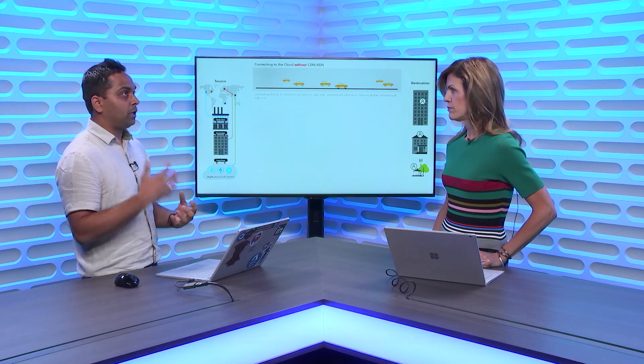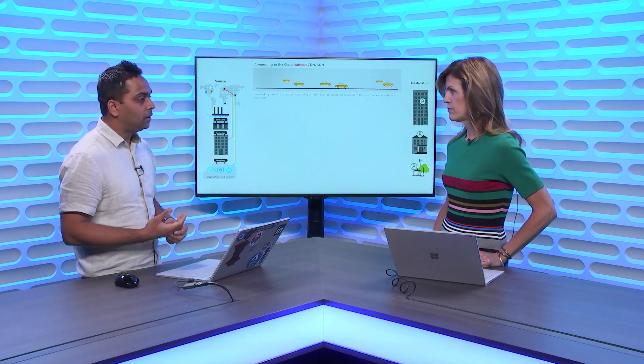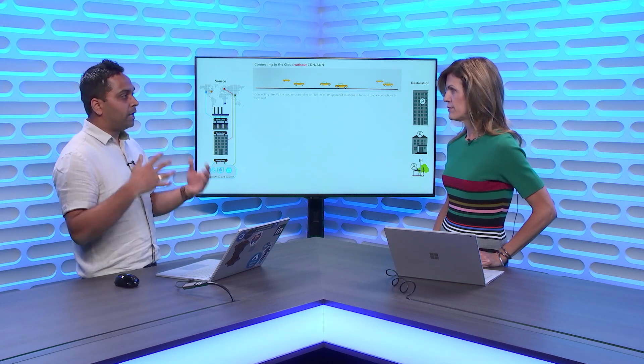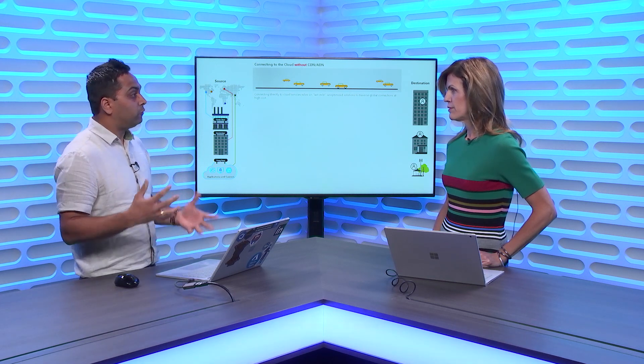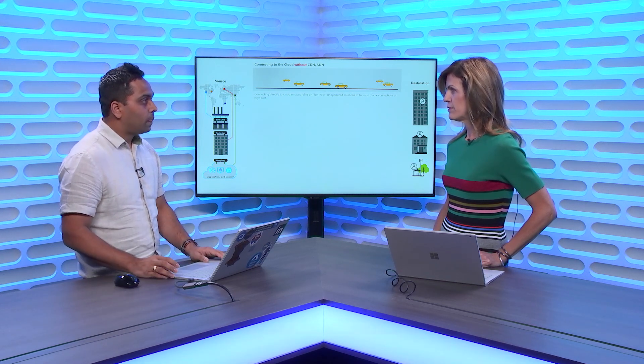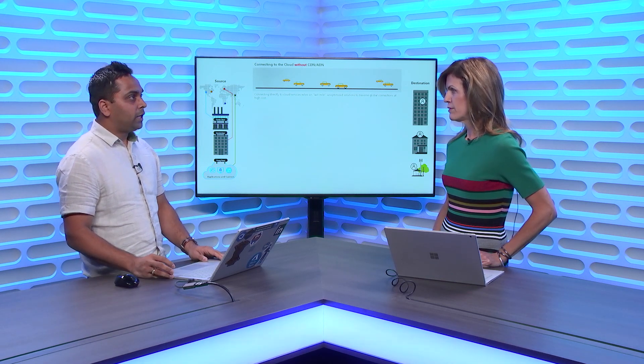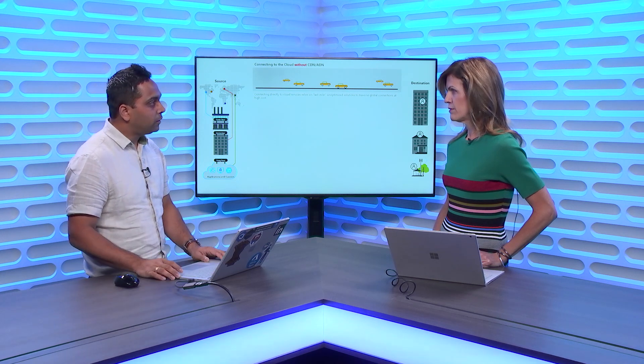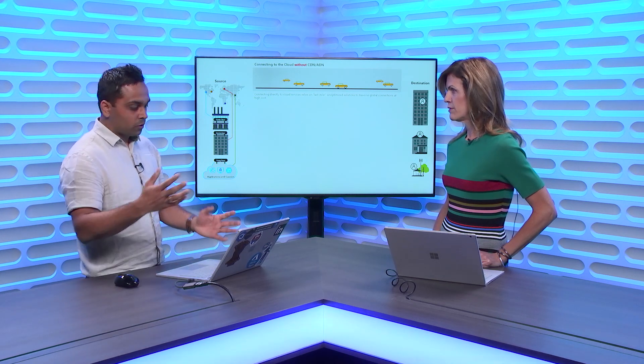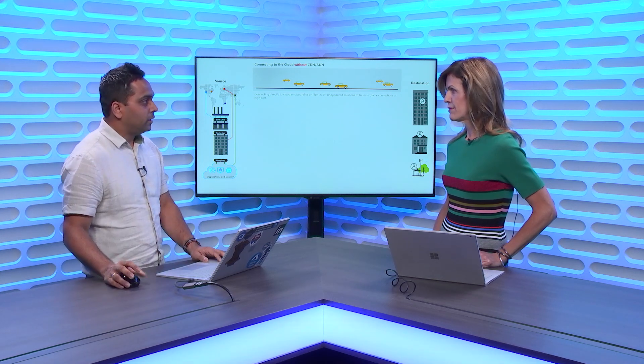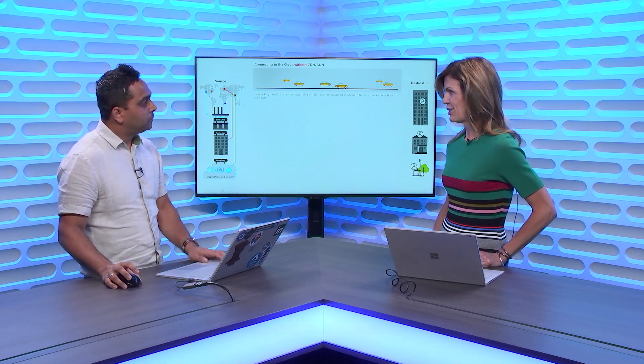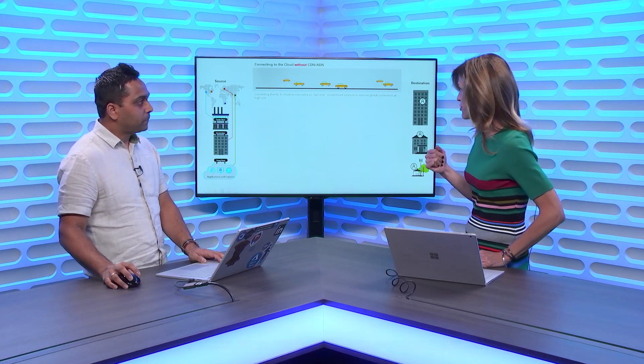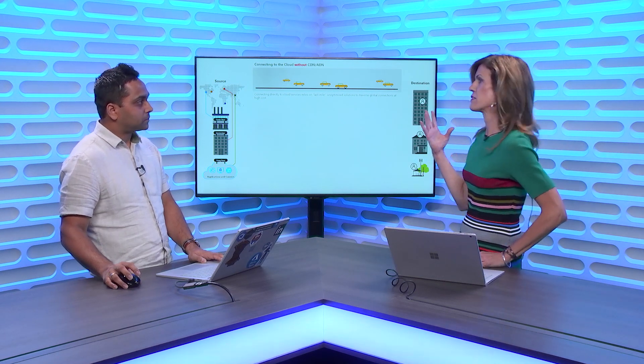So Front Door is a global web application acceleration platform, and it helps you make your service really scalable, make it much more available. It increases your application's reliability, and all of this while giving you a lot of performance boost. We also take care of security, application layer security. Why don't you walk us through what this is?